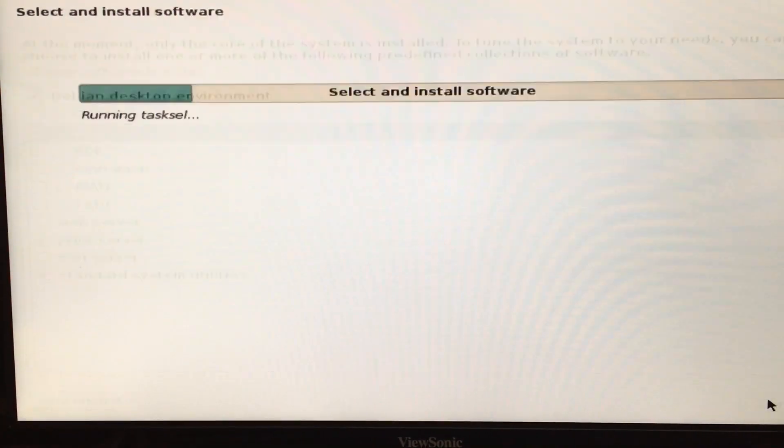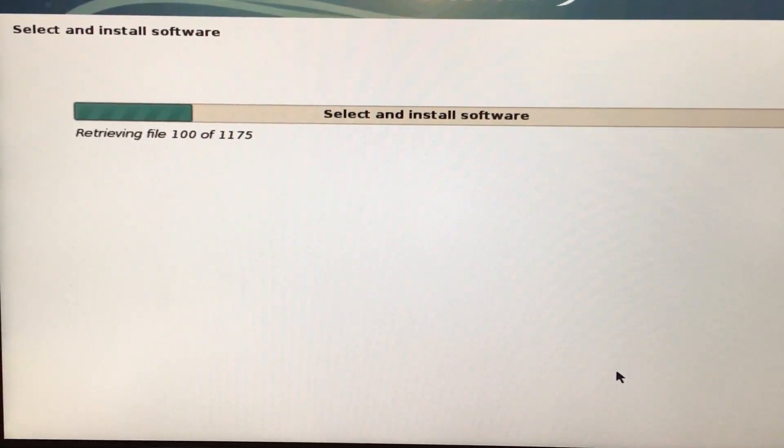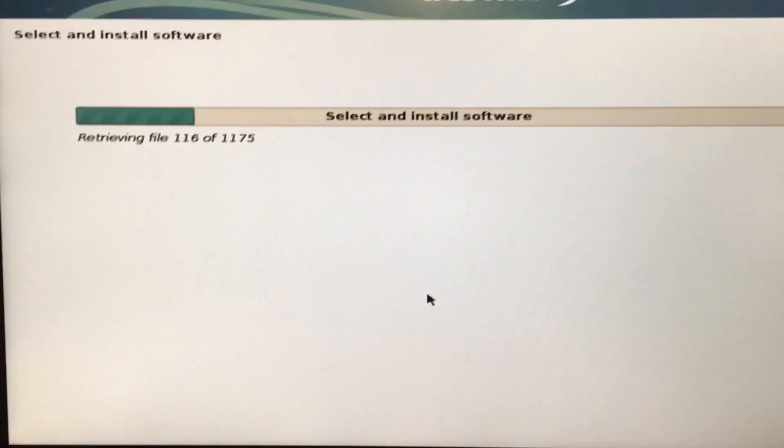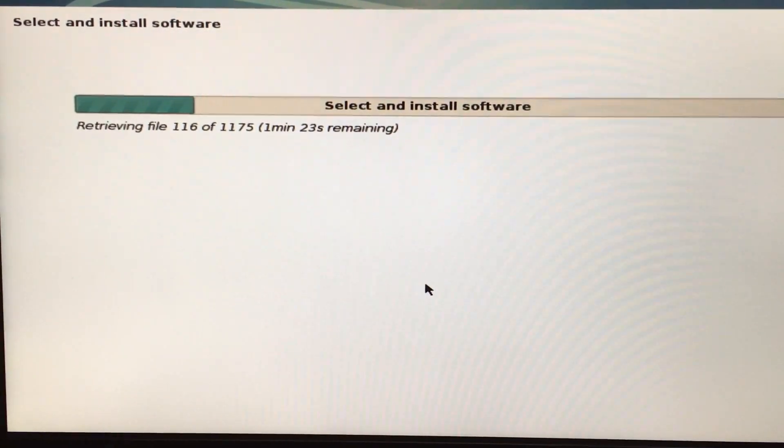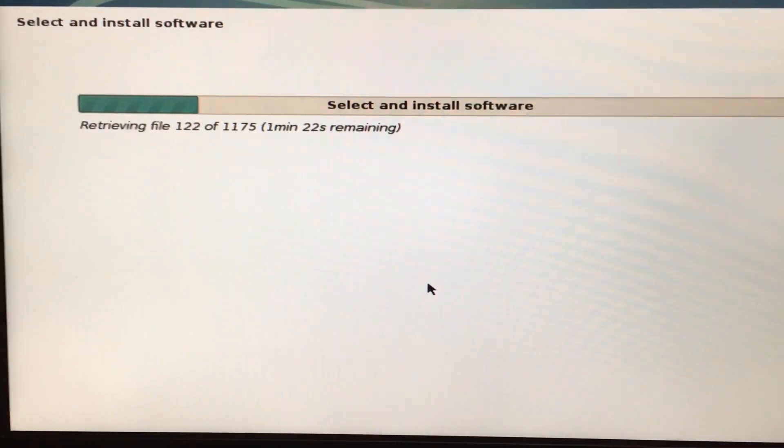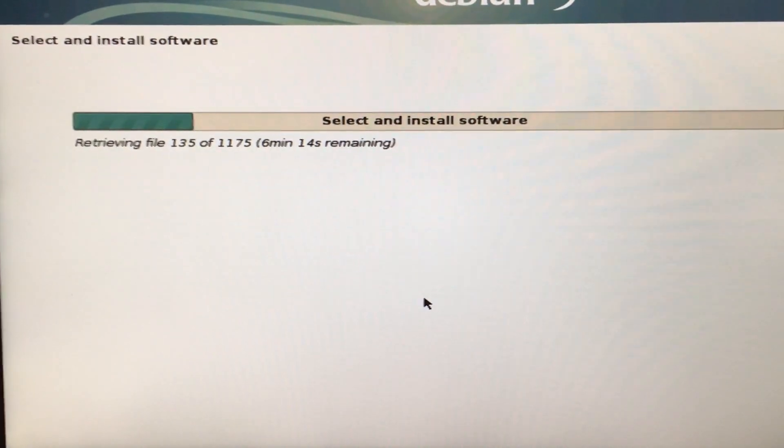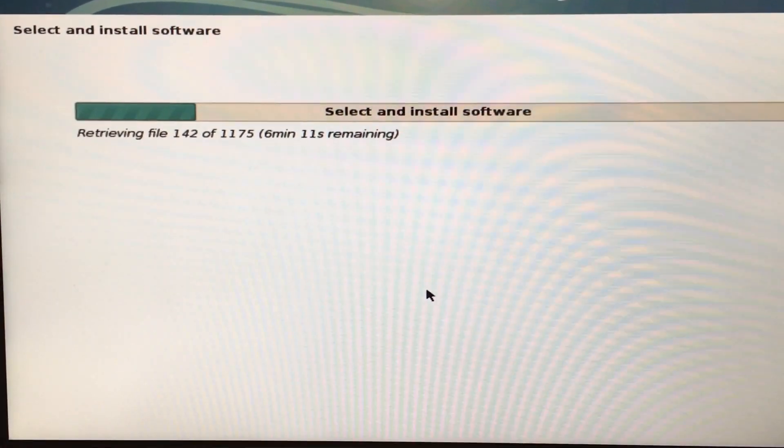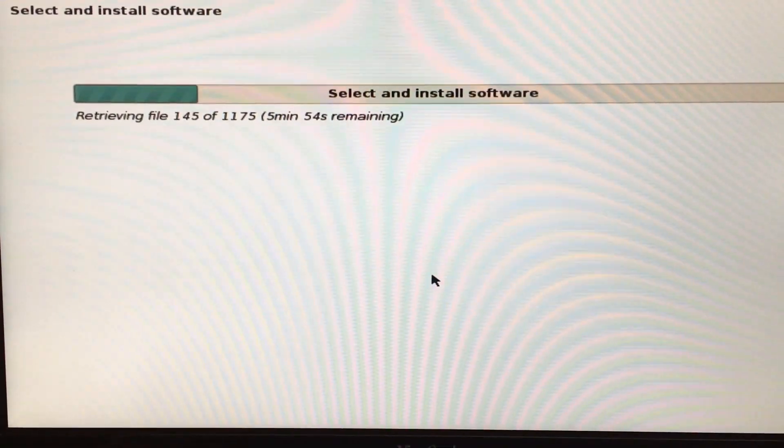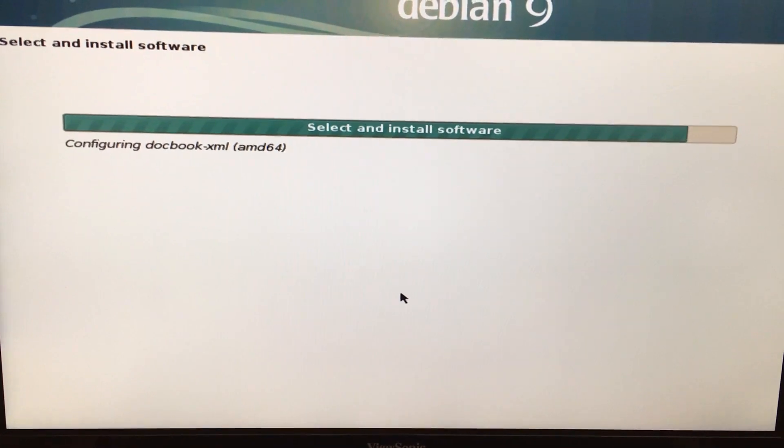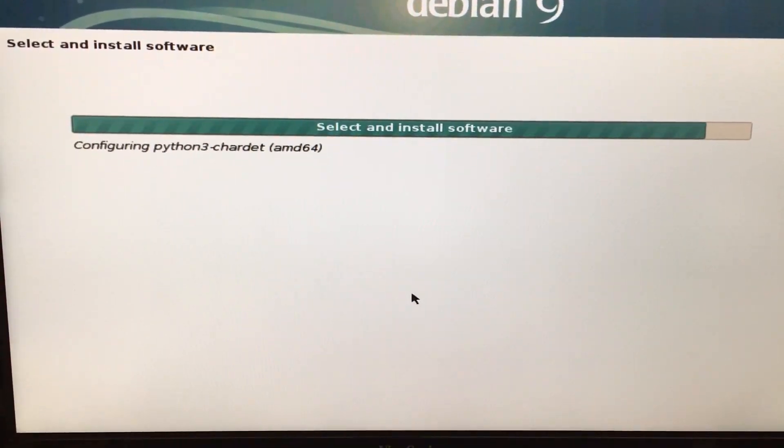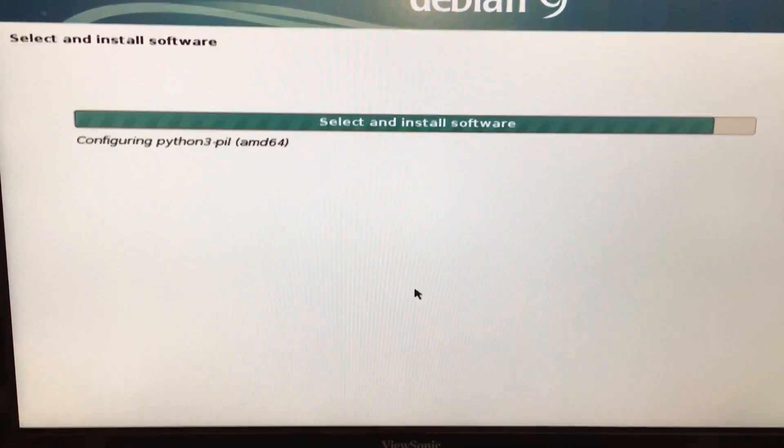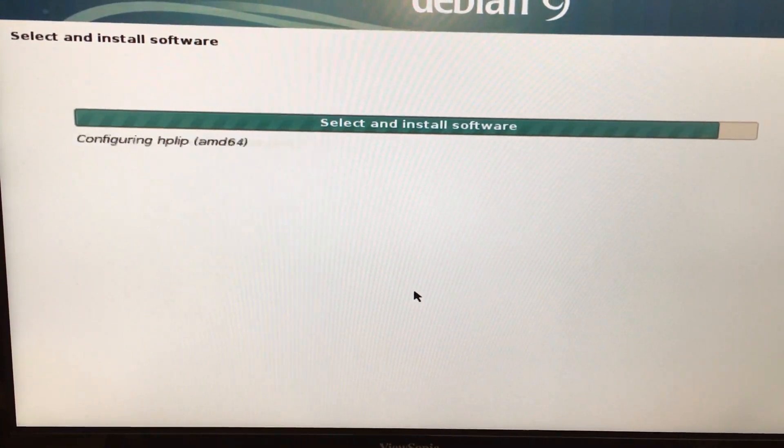It's going to go through the installation process. There are 1,175 files being retrieved and I'm going to pause the video until this process is finished. Okay, we're just about done installing the software and then it'll ask me whether or not I want to install GRUB.